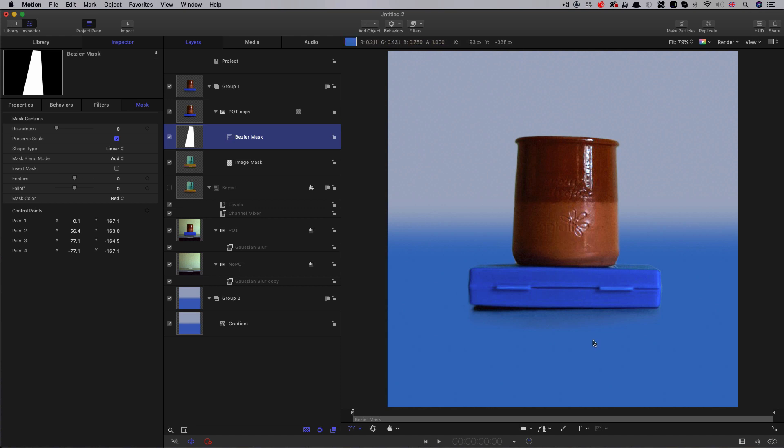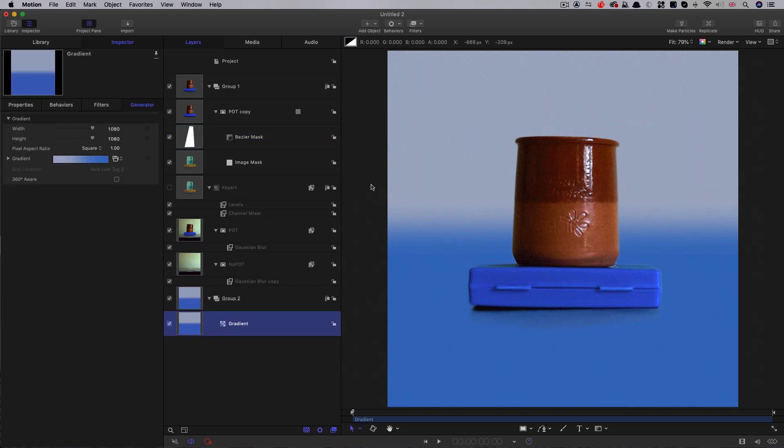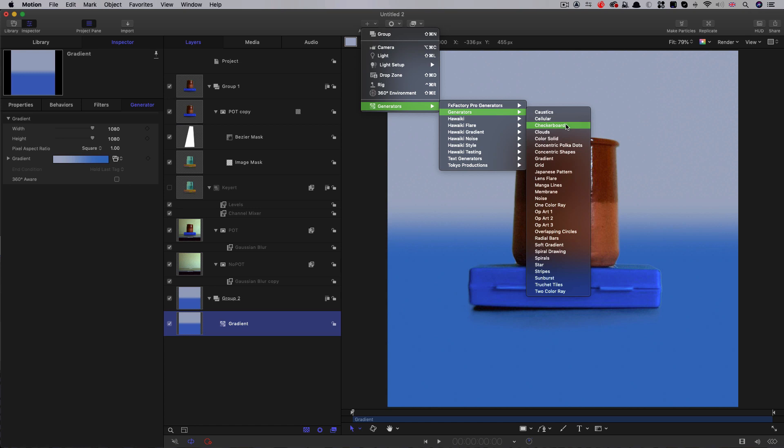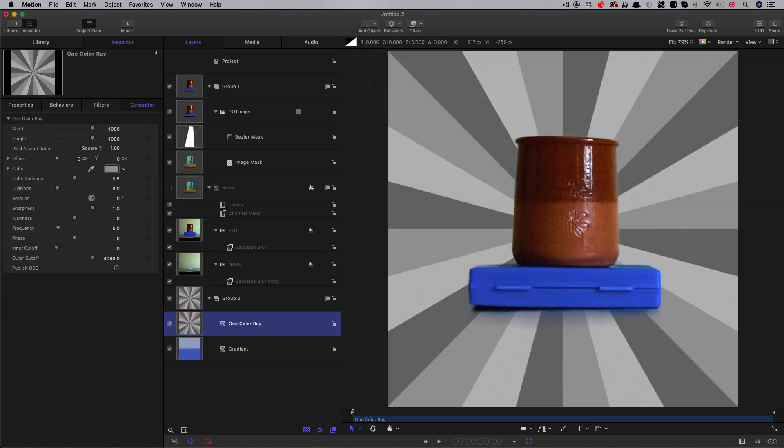So there you go. That's a difference keyer. We can swap out any background here. Let's try something else. Let's try this. And you see, it works pretty well.